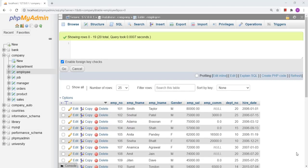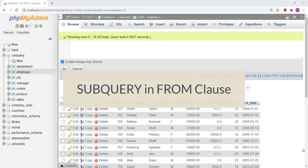Hello friends, today we will discuss about subquery in the FROM clause. In the previous video, we discussed about subquery in the WHERE clause. In this video, we will discuss about subquery in the FROM clause.